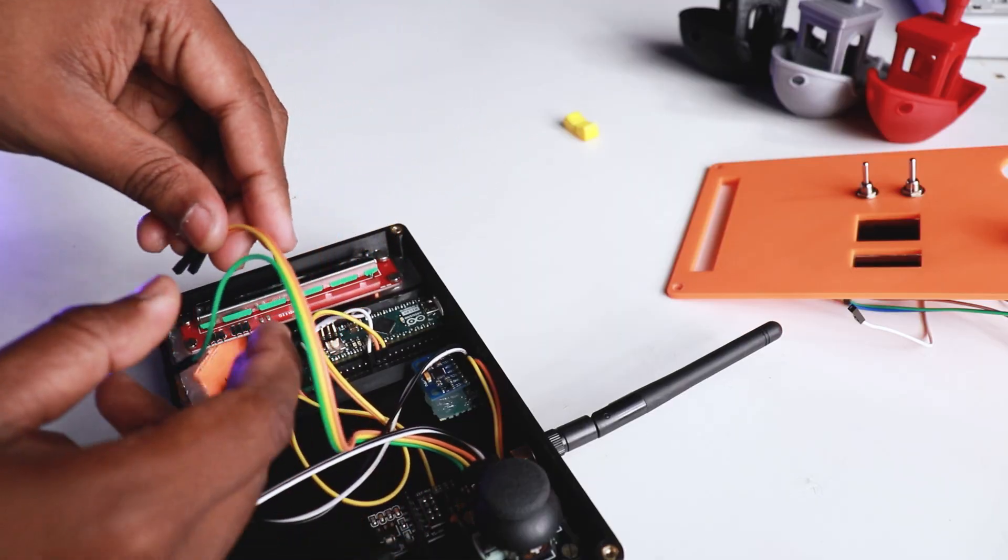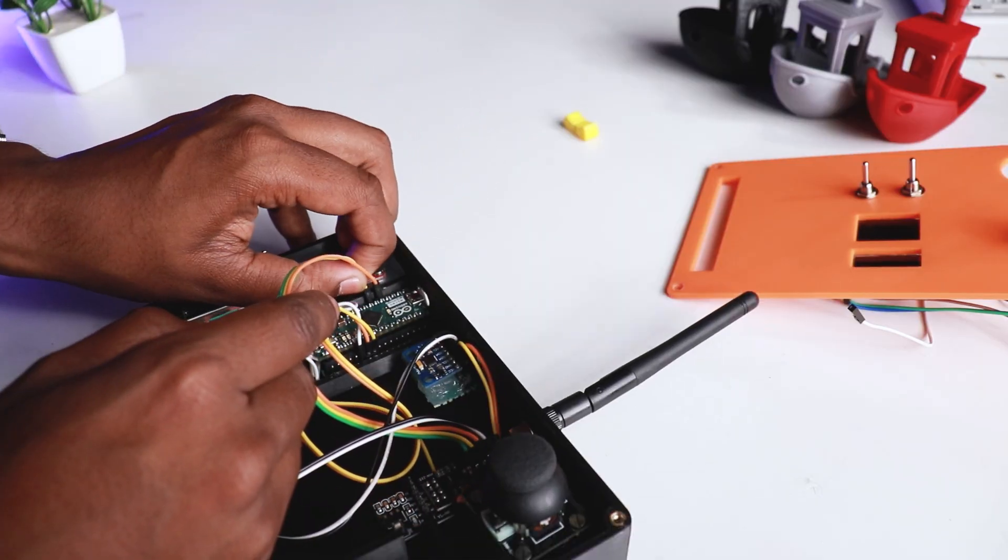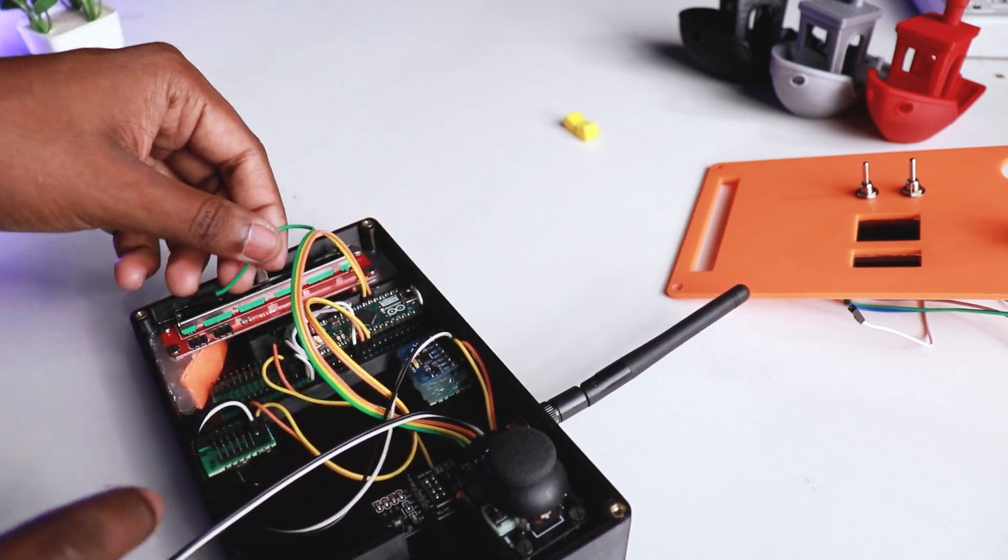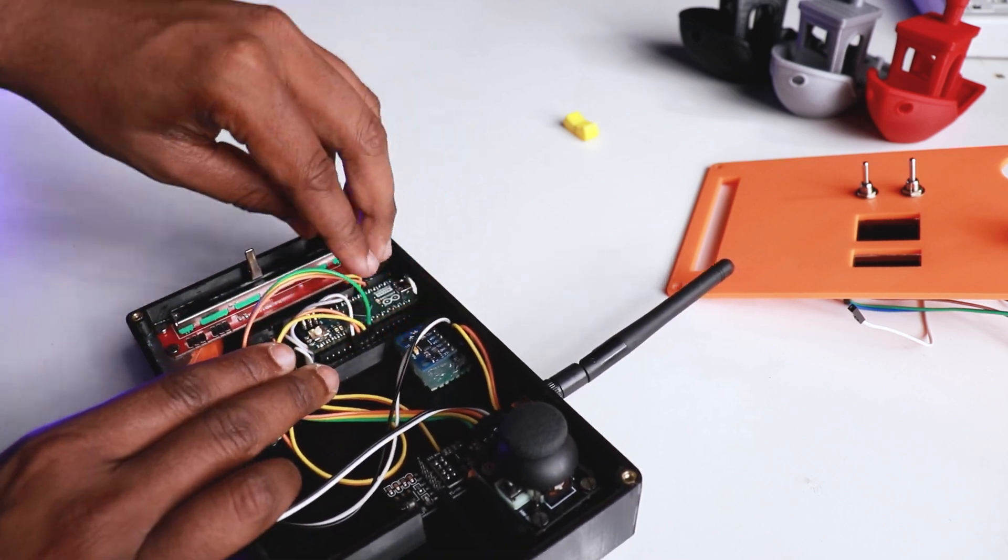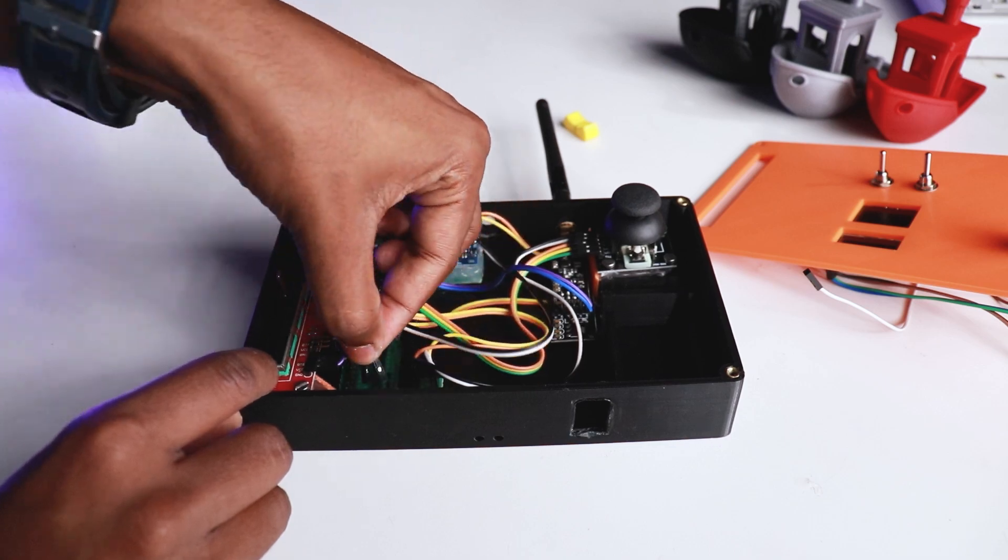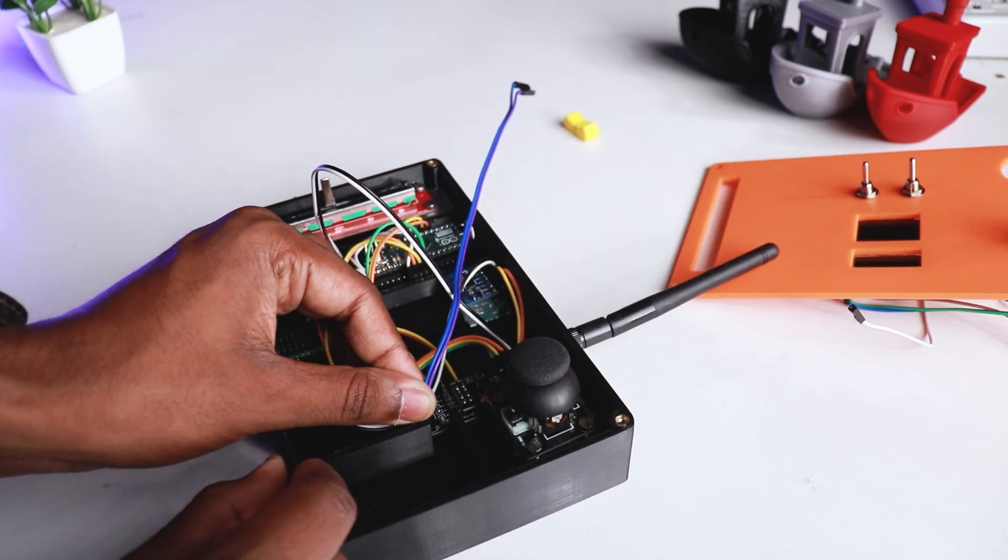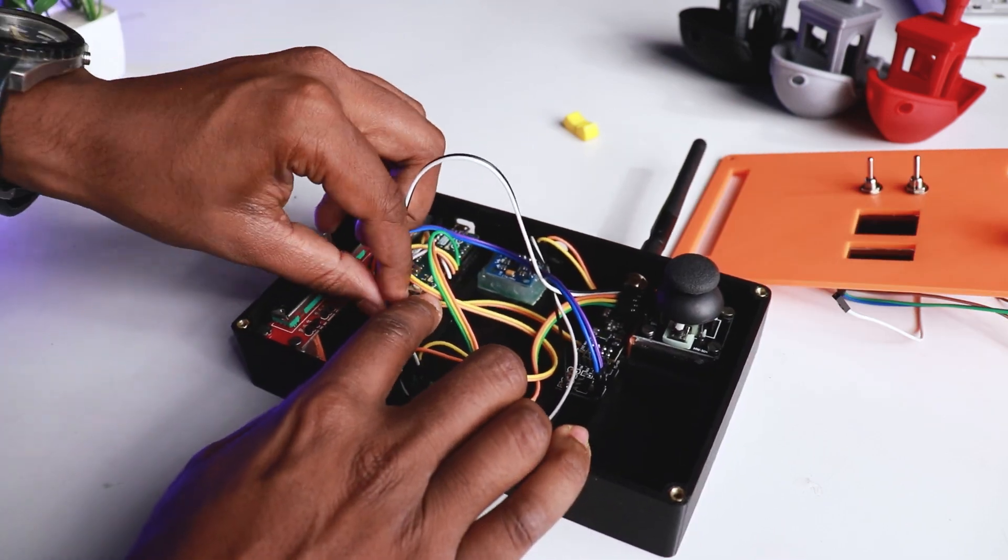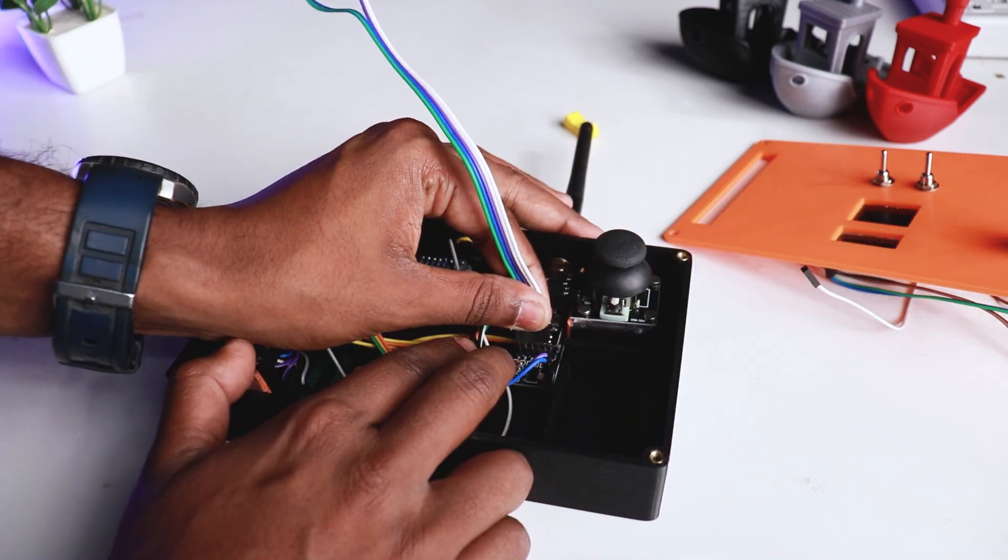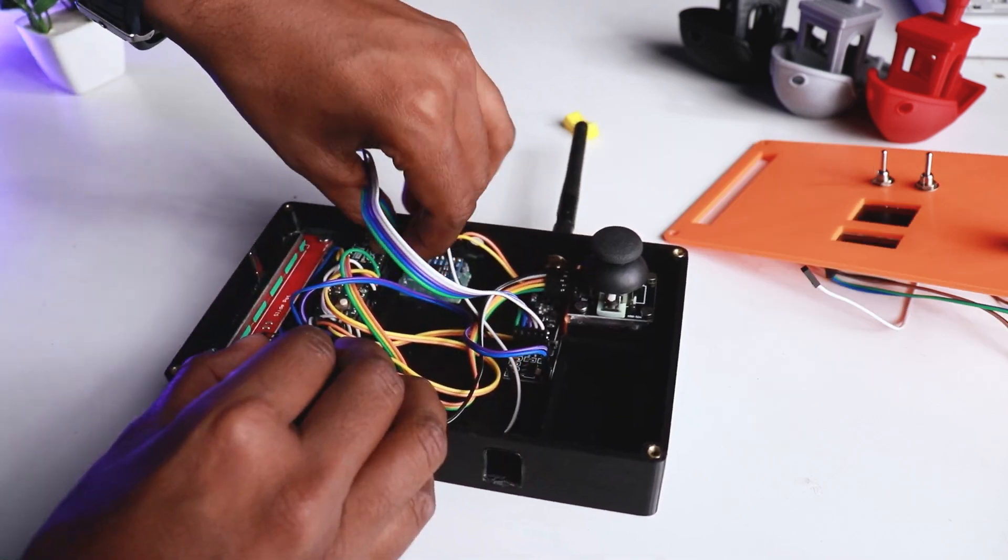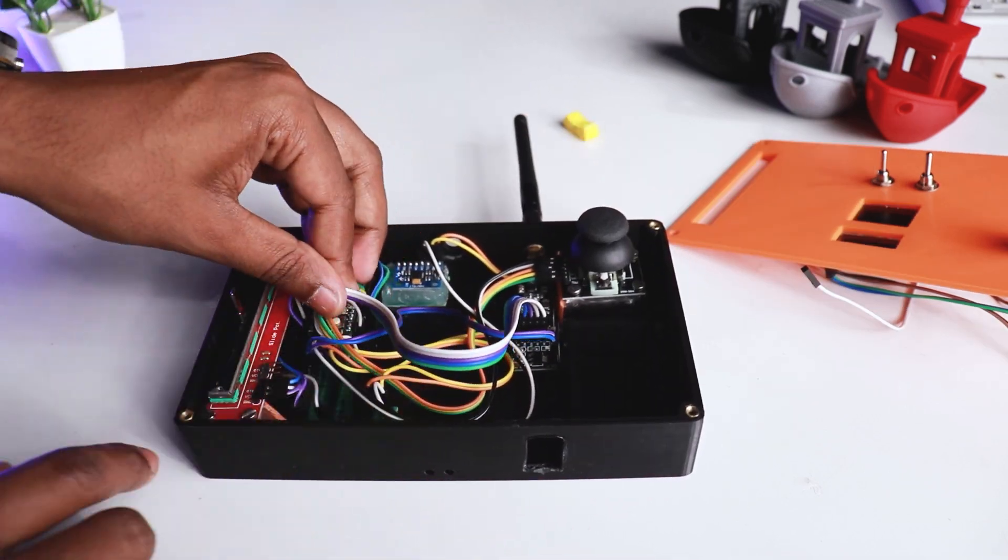Connected joystick JSX, JSY and JS switch to A0, A1 and pin 4 of the micro Arduino, and connected slider port to pin A5. Then connected NRF pins CS, SN, SCK, MISO and MOSI to pin 11, 12, SCK, MISO and MOSI of micro Arduino.